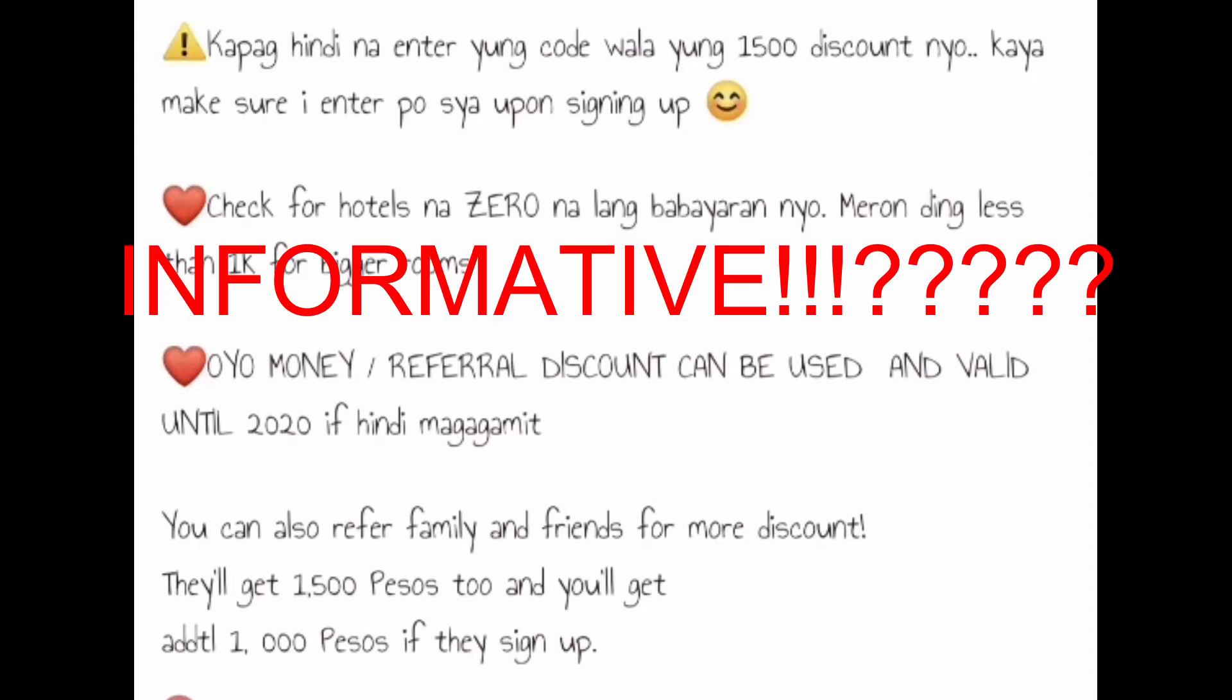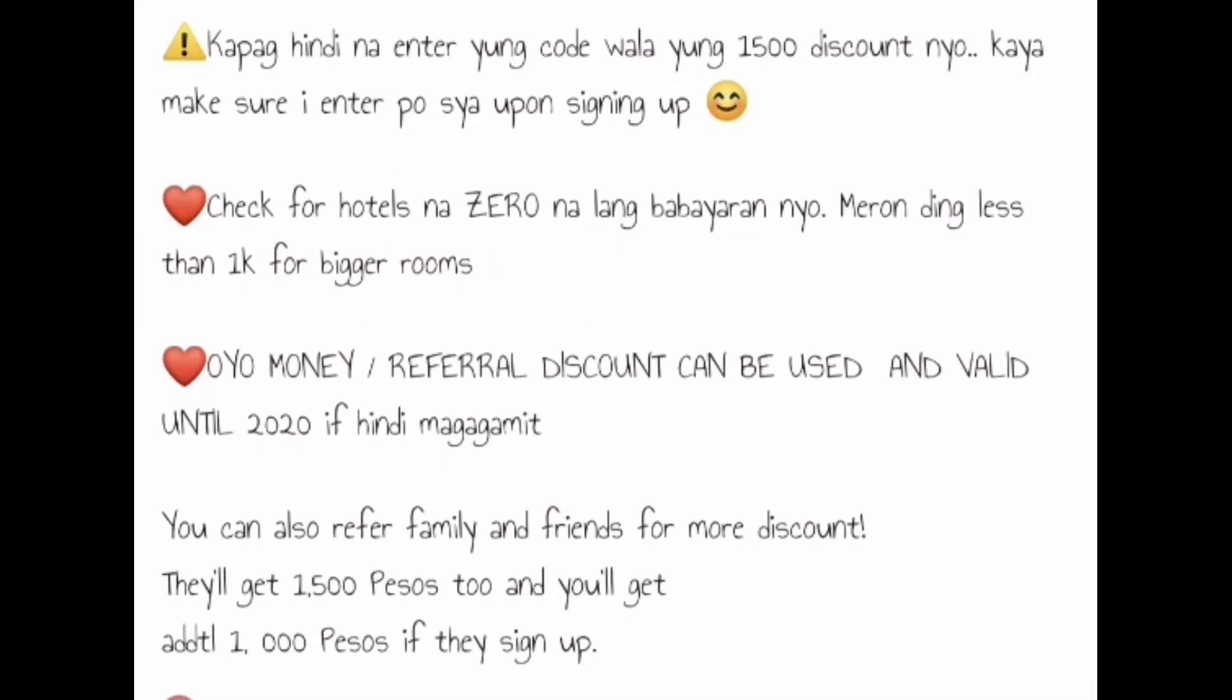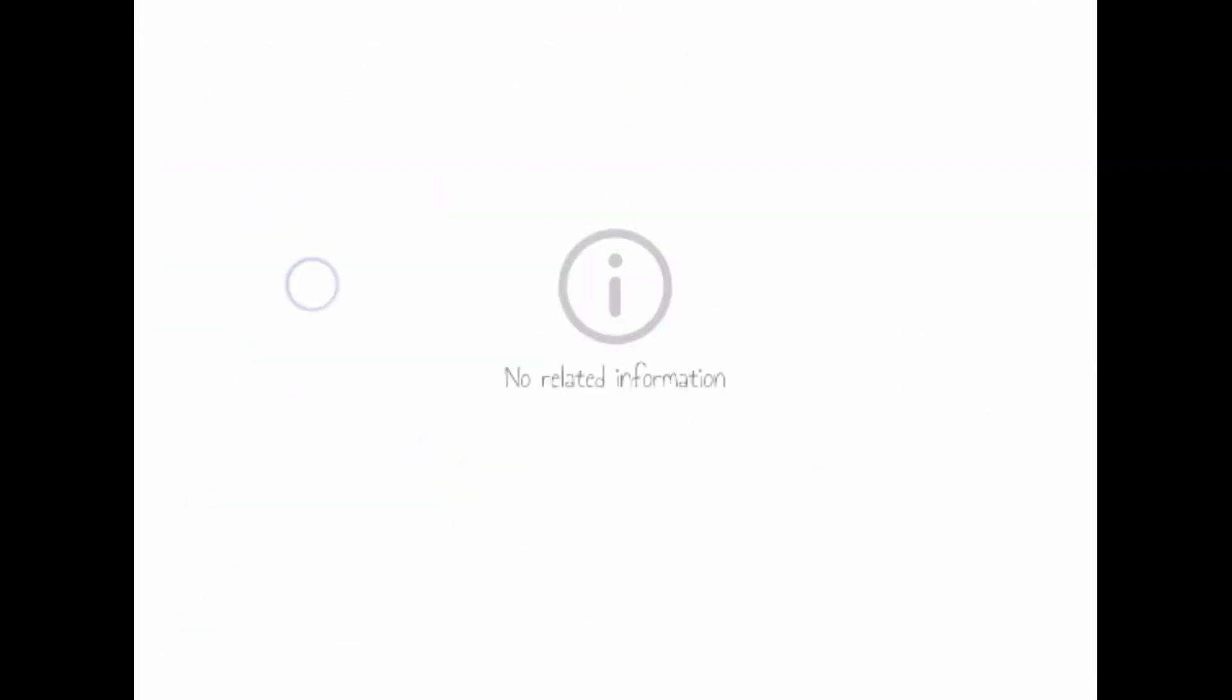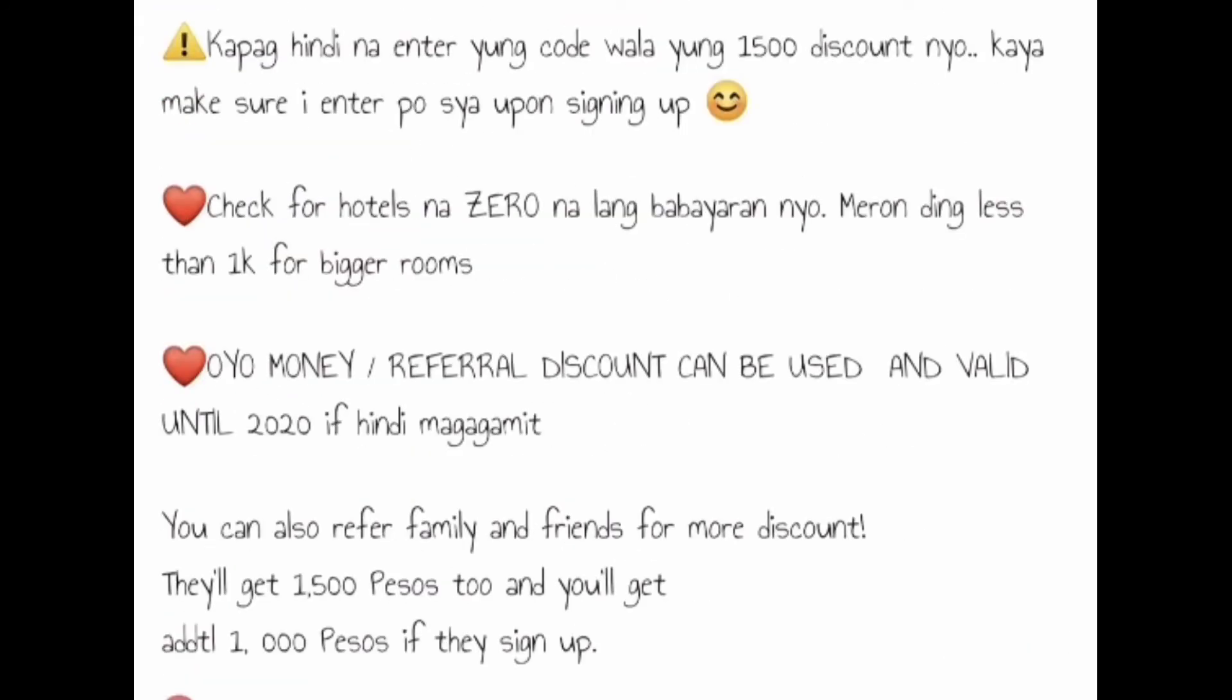Check for hotels na zero na lang yung babayaran nyo. Meron ding less than 1k for bigger room. So OYO money referral discount can be used and valid until 2020.